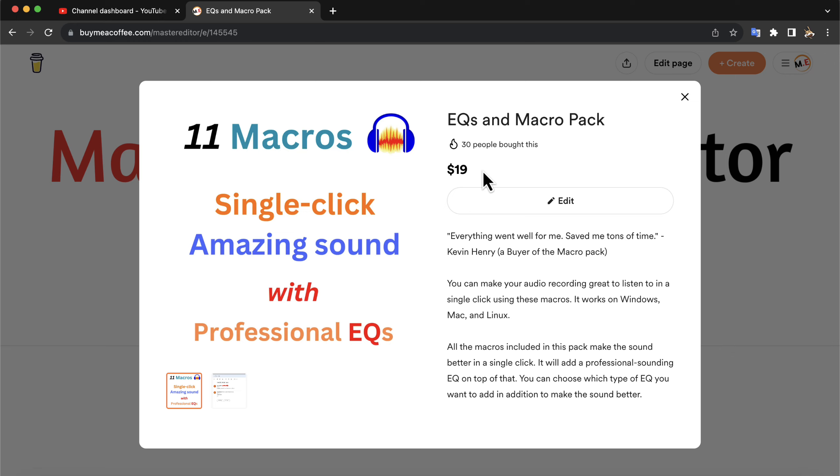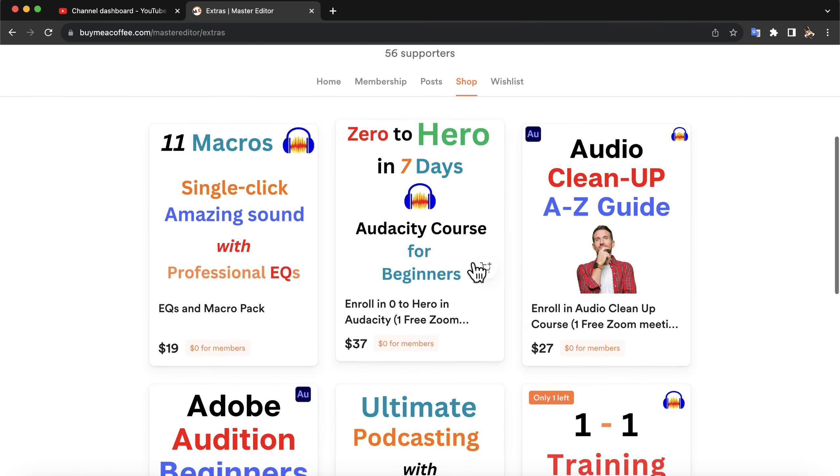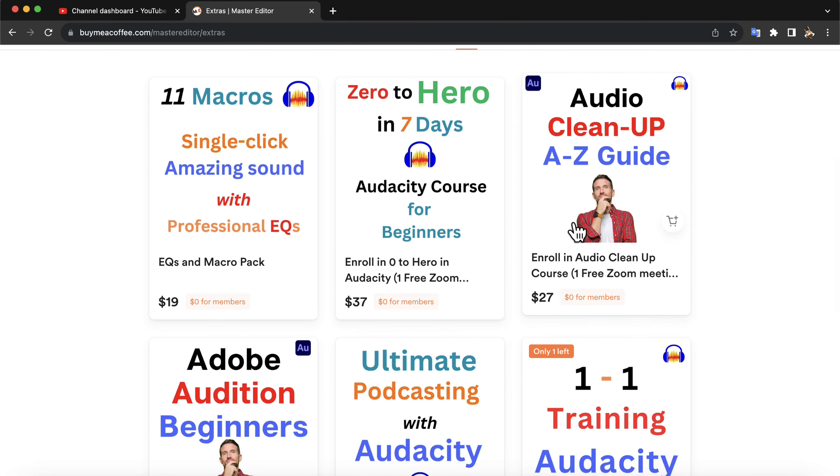If you want this kind of efficient processing on your audio, you can get this macro pack. I also have some other courses and audio tools. You can check the shop page and you may find something you are looking for a better audio editing process. If you have any questions, please let me know in the comments.